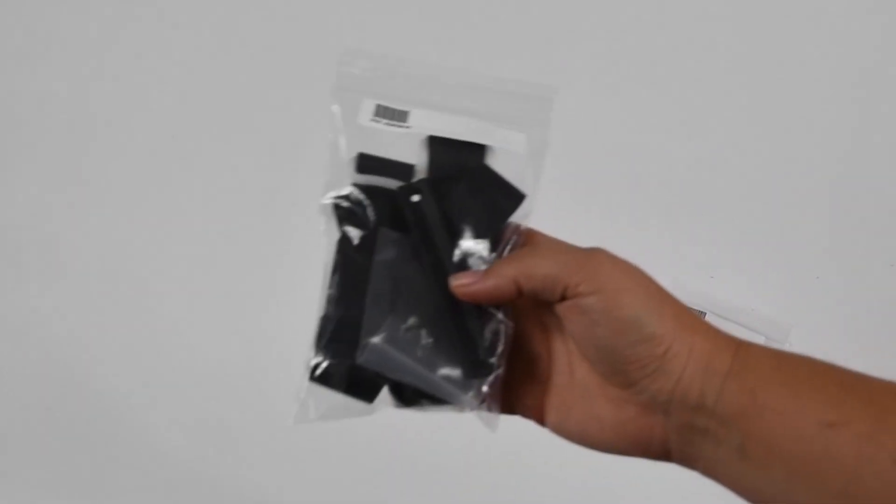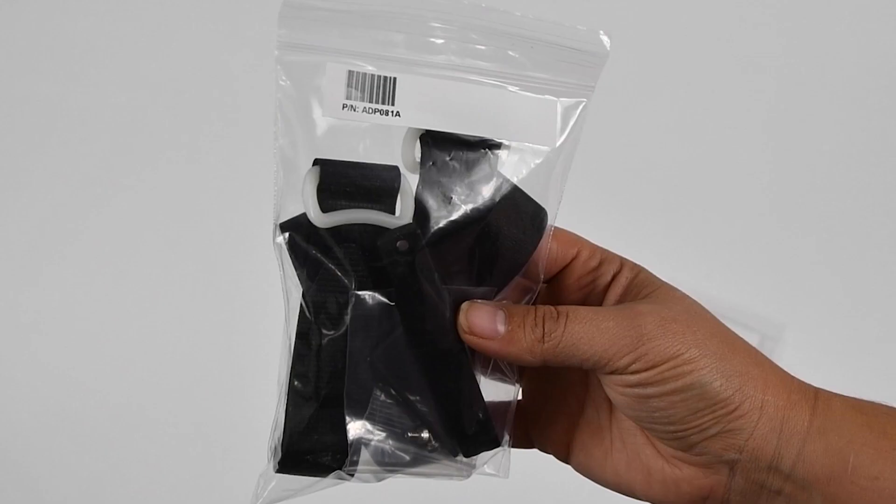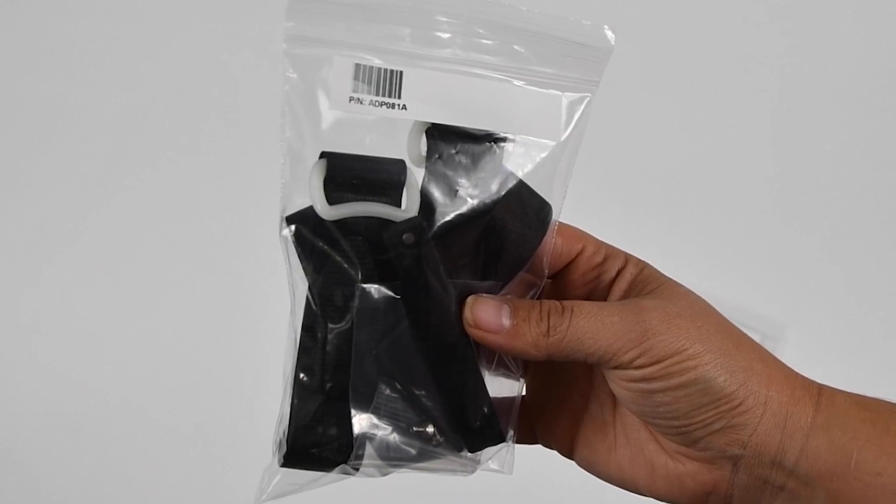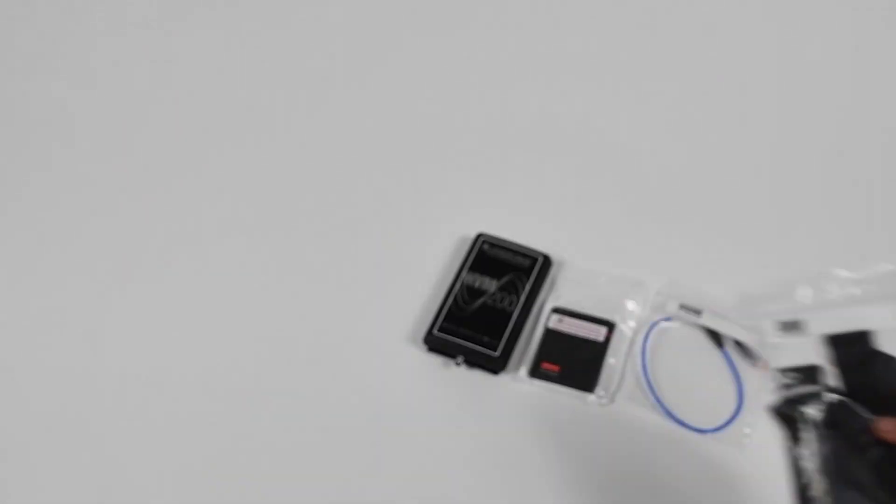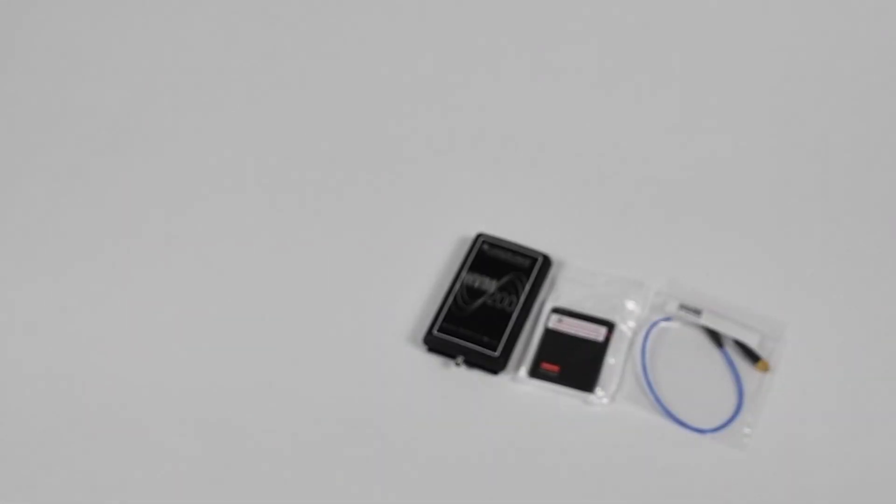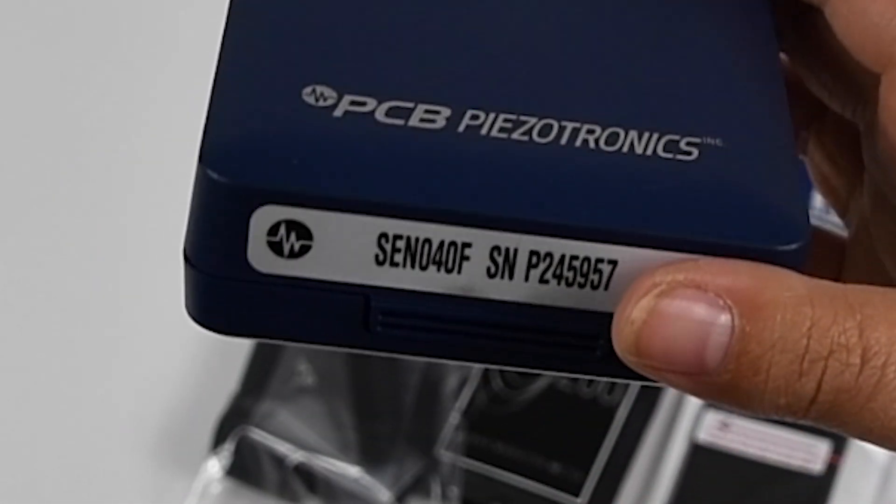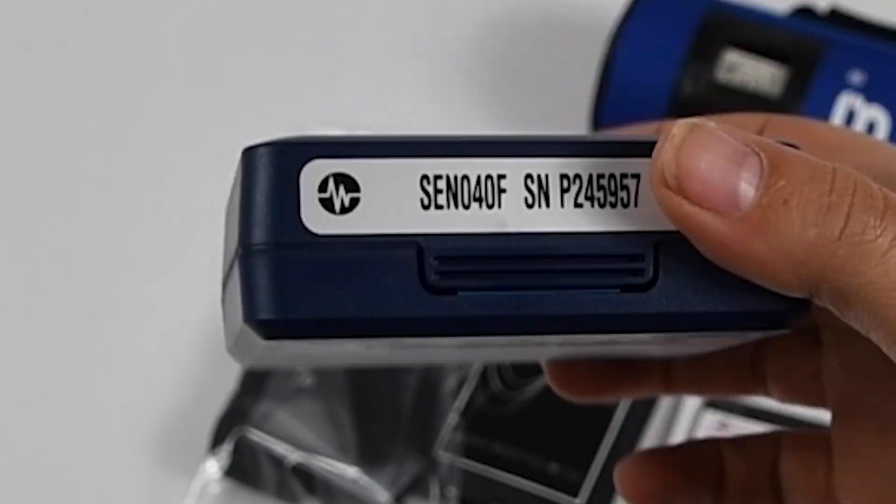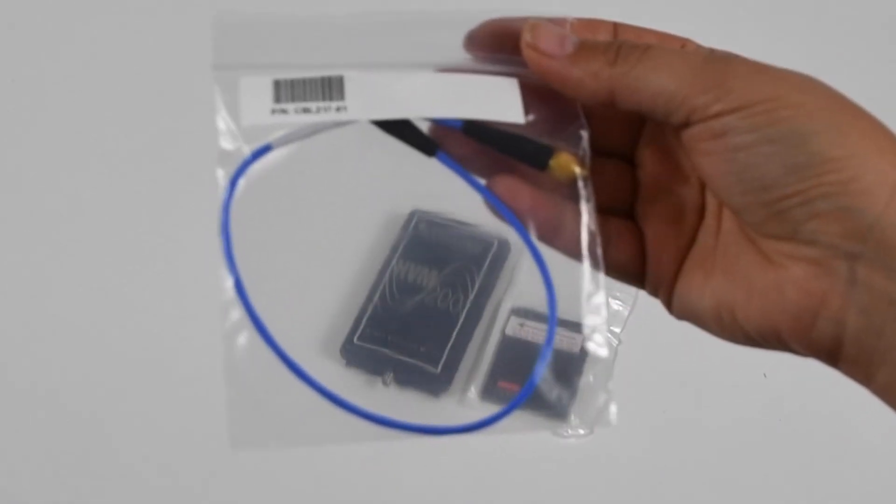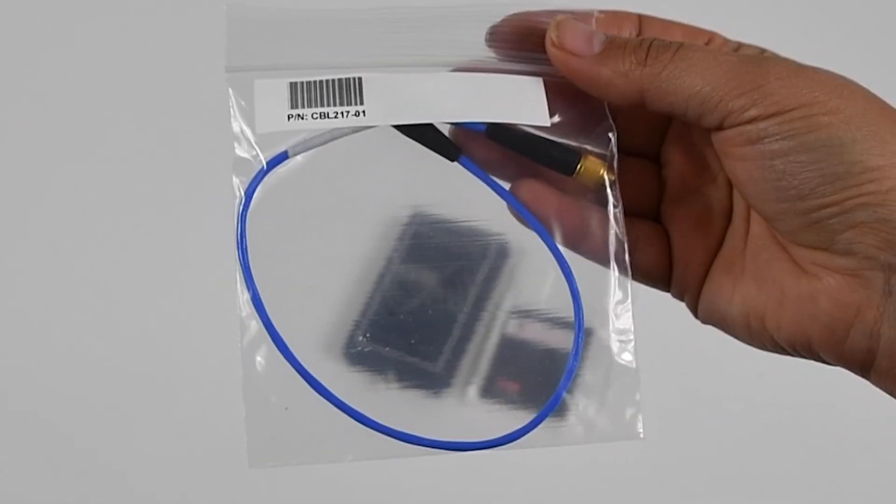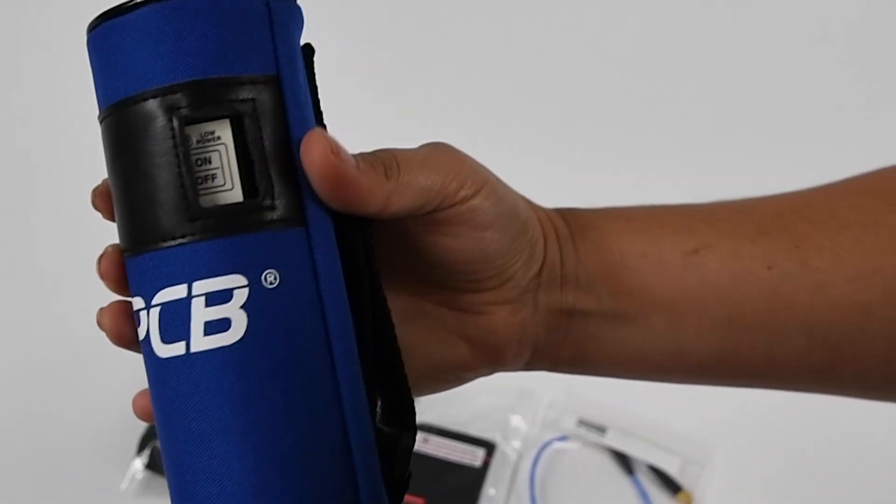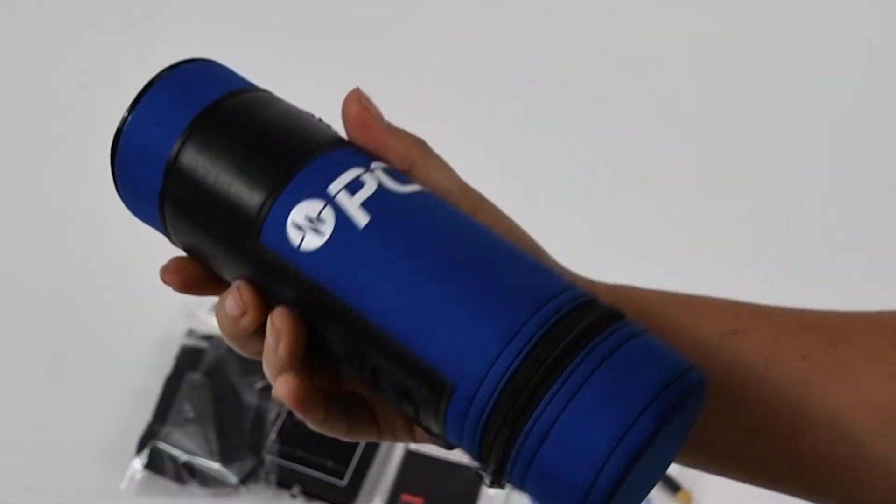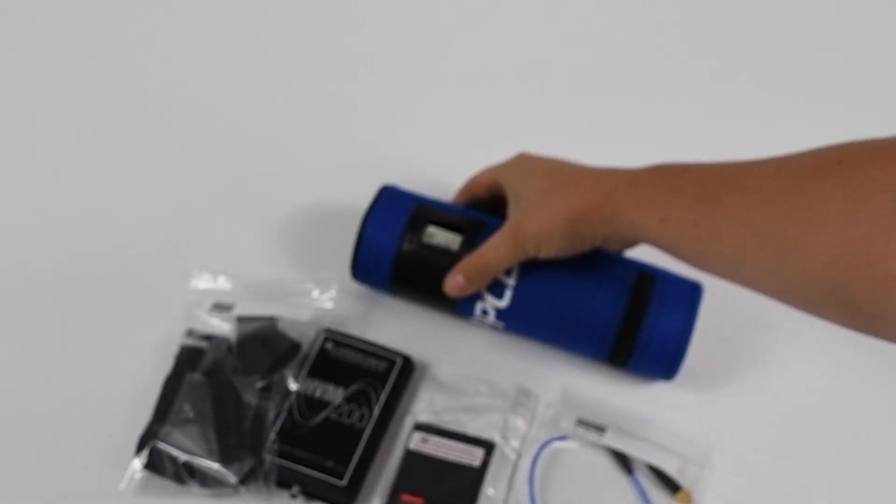In this example, we are going to take a hand-arm measurement using the ADP081A adapter. For this type of adapter, the SEN040F sensor is used. This comes with the necessary cable, CBL217, and we will be testing the calibration with a shaker.